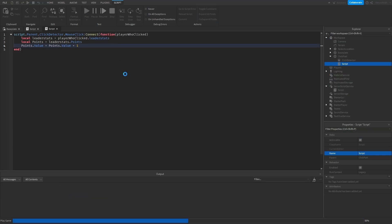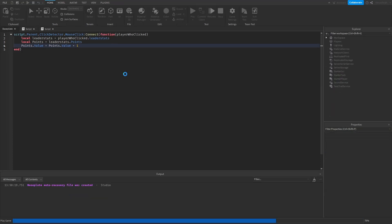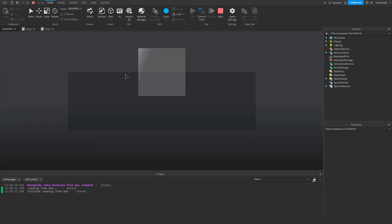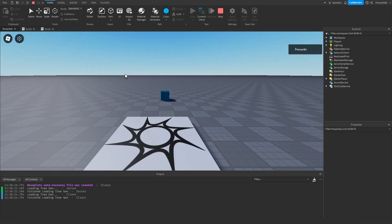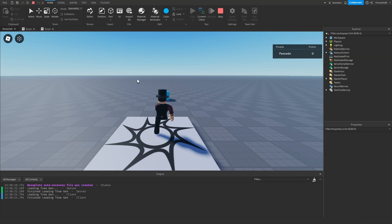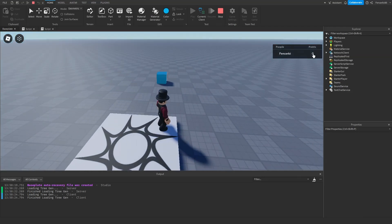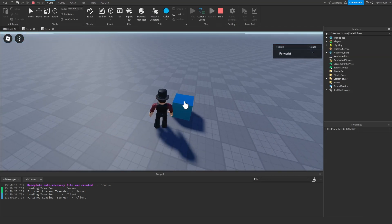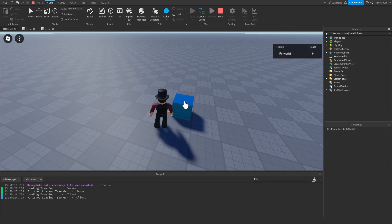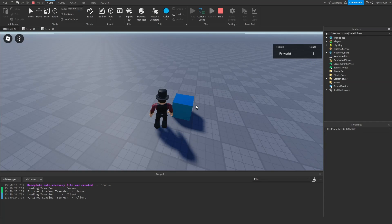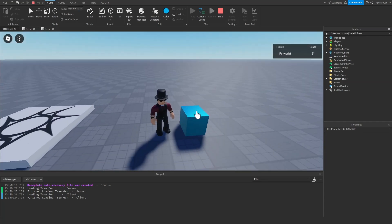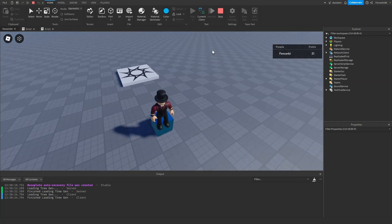So now we can play test it. Okay, so now you can see that we have our points, it's currently zero, and if I click on this part you can see it's continuously going up whenever I click on it. So we stopped at 17, 18, 19, 20 and so on. So as you can see it's very simple, very easy to do, and honestly anyone can do it.